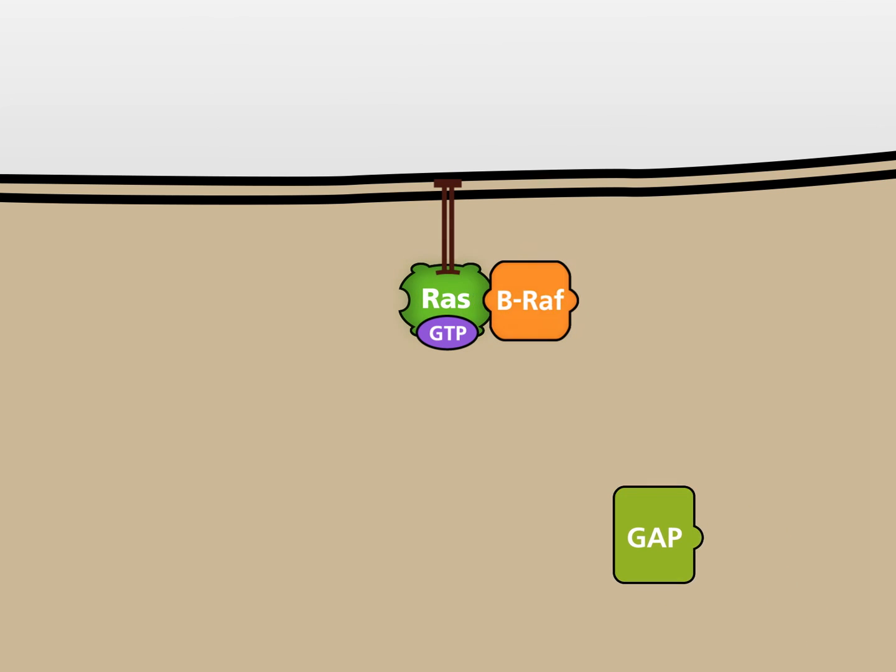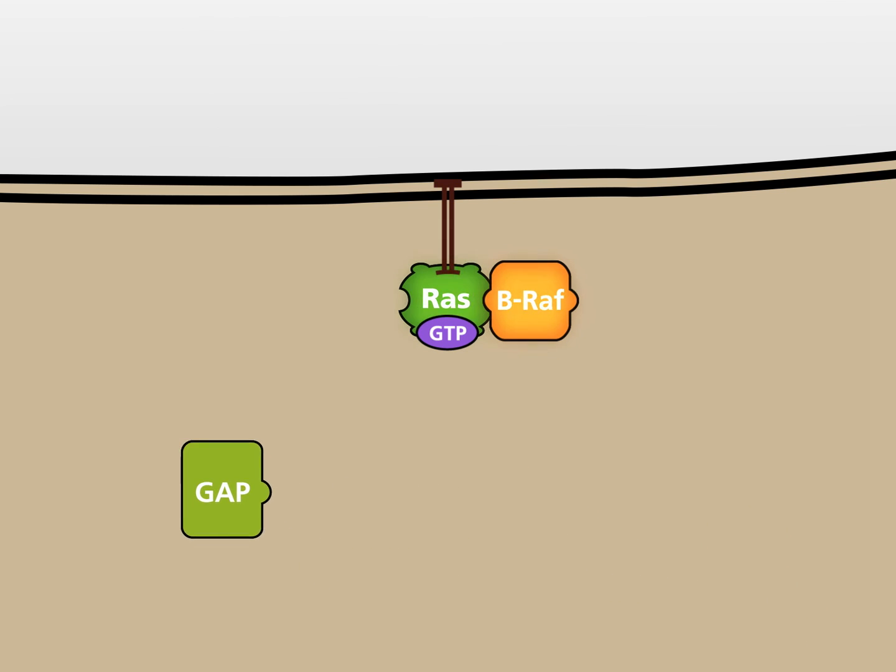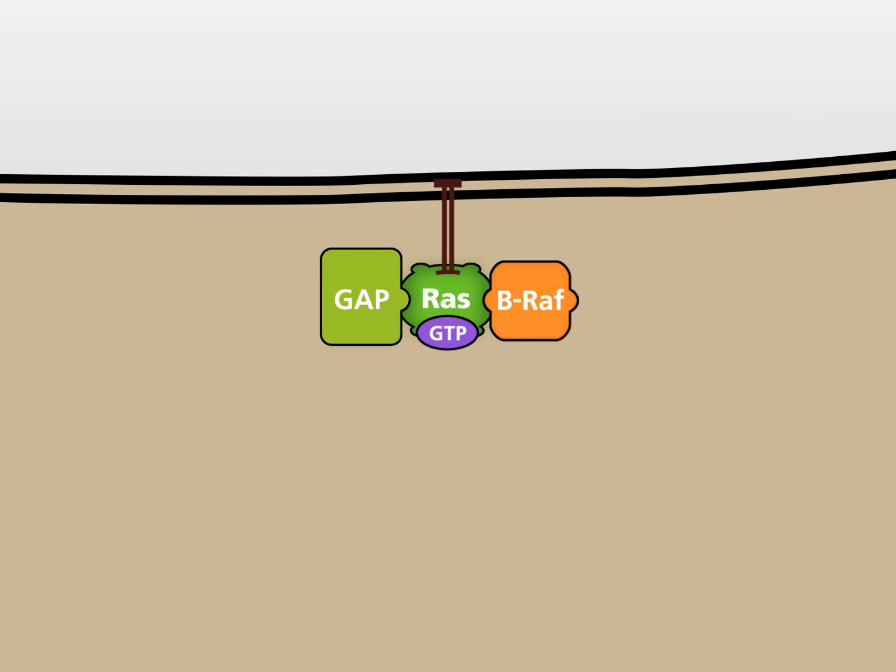GAP can still bind to mutated RAS in its GTP-bound form. However, GAP is not able to provide the domain that is crucial for the activation of the RAS-GTPase. GTP is not hydrolyzed to GDP.